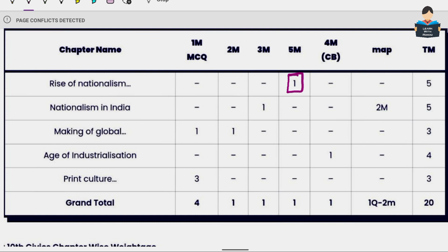Looking at the breakdown: Rise of Nationalism in Europe has a 5 mark question, and we focus on long answer questions for that chapter. Nationalism in India carries a 3 mark question, and the map question from that lesson gives 2 marks. So these two chapters together are a major focus area.